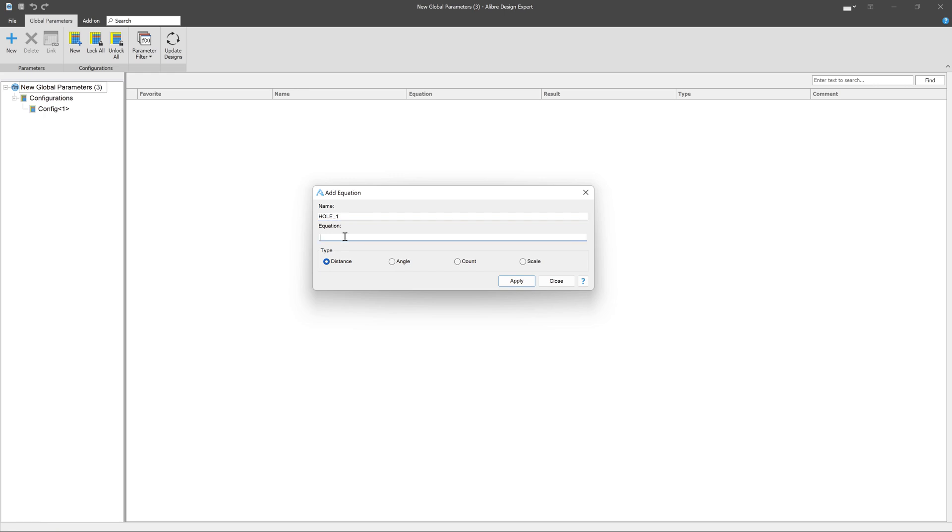Then my equation for it, and it can be as elaborate of an equation as you want, or it can just be as simple as a quarter inch. Here's my distance, it's going to be a quarter inch hole, apply, and now it's there.